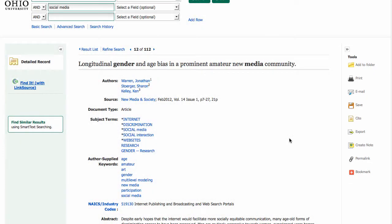So that's been a quick look at finding scholarly research articles on media topics. If you have any questions or can't find the articles that you need, be sure to get in touch and let me know how I can help.